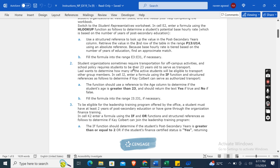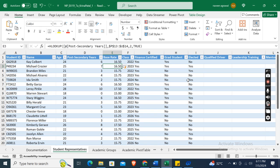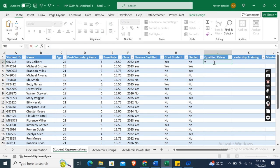Student organizations sometimes require transportation for off-campus activities, and school policy requires students to be over 23 years old to serve as a driver. Lyle wants to determine how many active students will be eligible to transport other group members. In cell J2, enter a formula using the IF function: =IF(